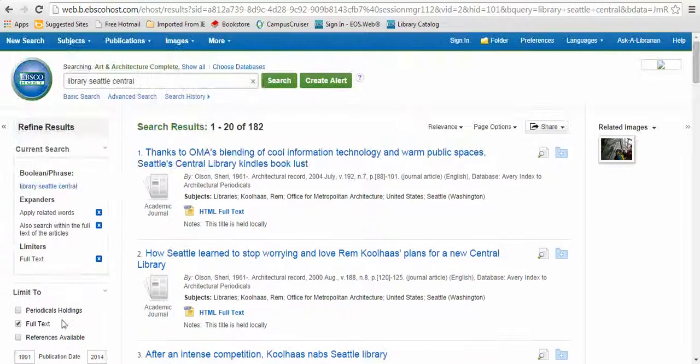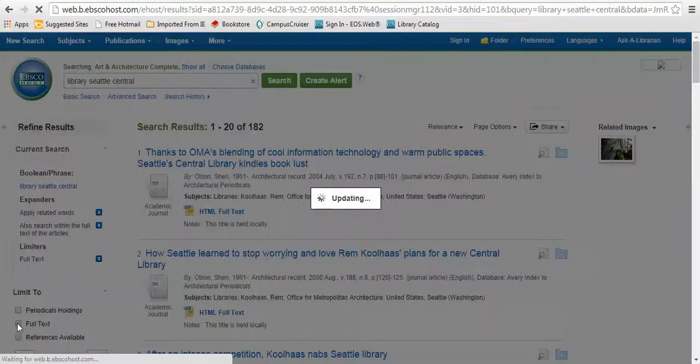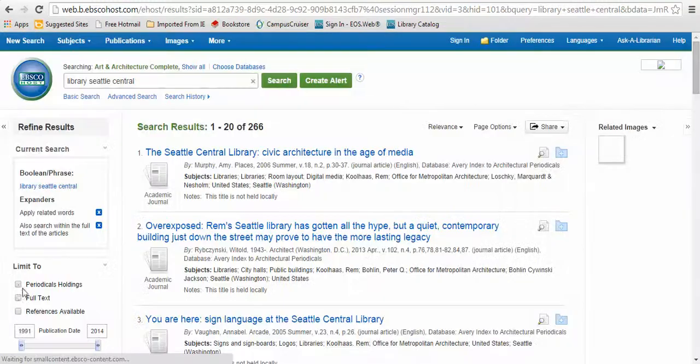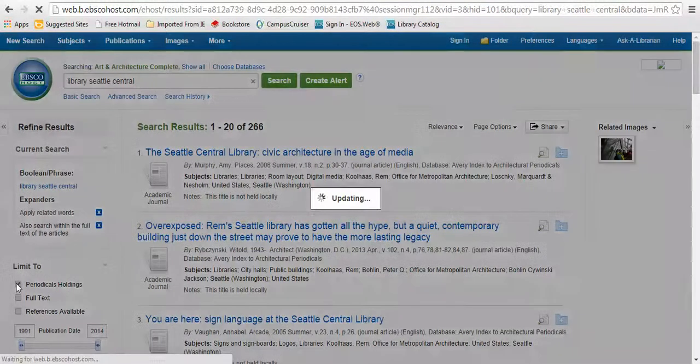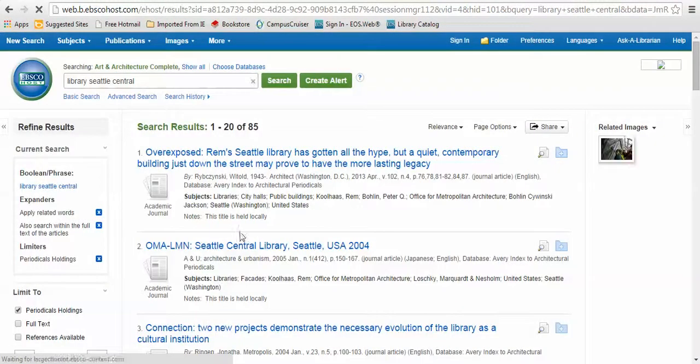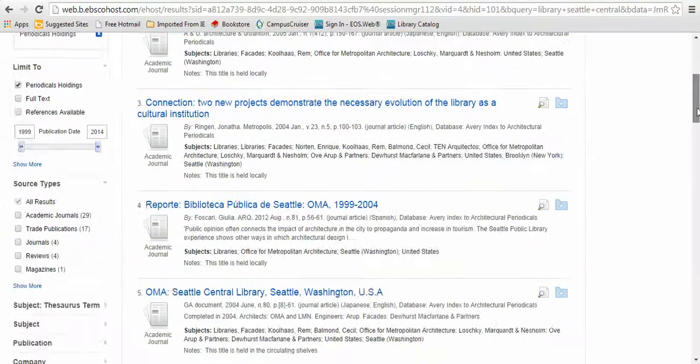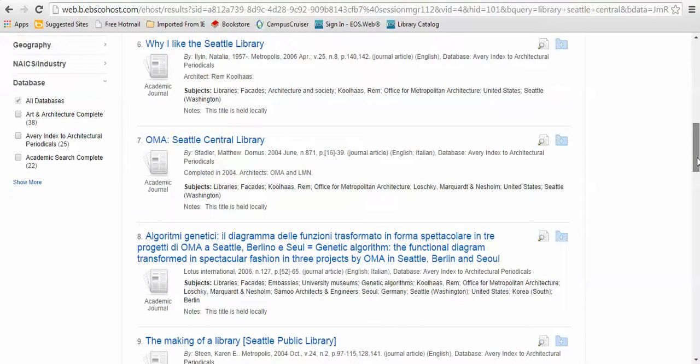The other thing you can do is limit to periodical holdings. This is just going to show you items which we have in print in the library. You can tell this by the notes field, all of these say this title is held locally.